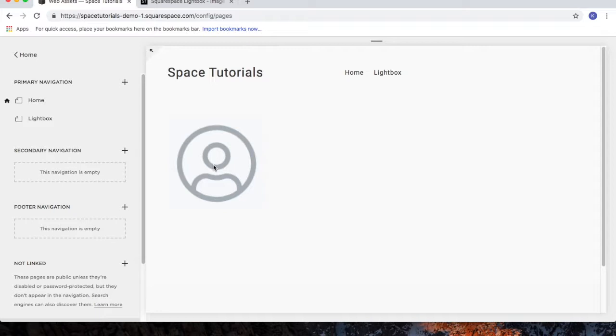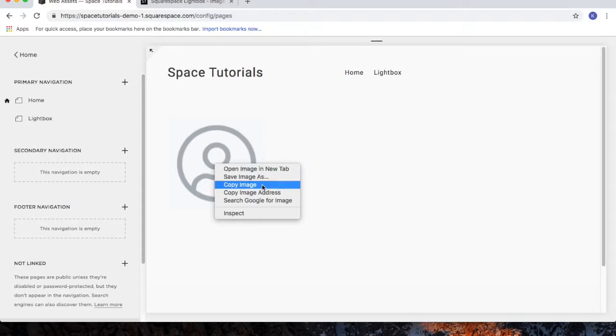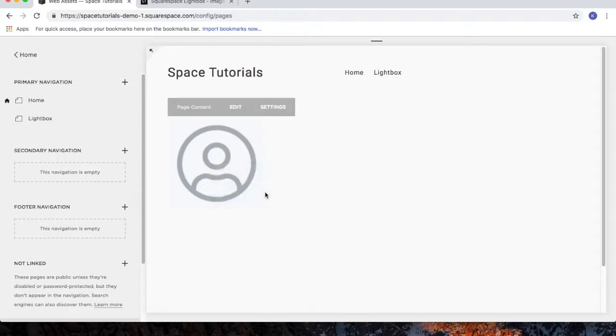Now, we're going to need to copy the URL of this image. So right-click on the image. Choose Copy Image Address.